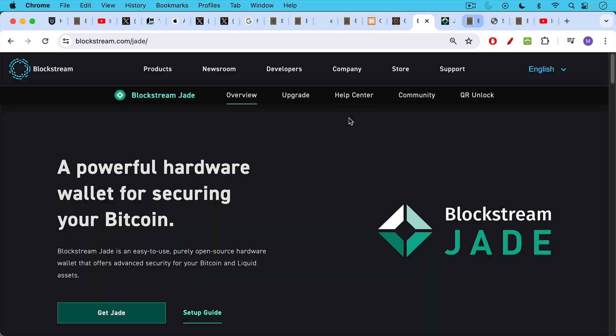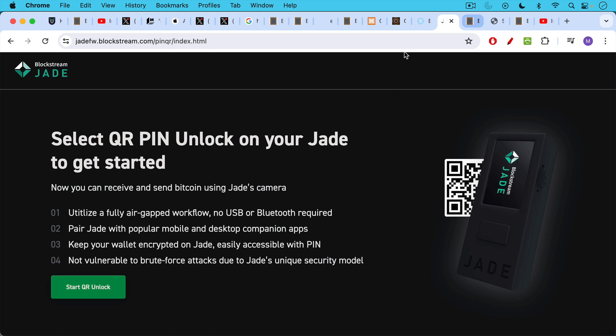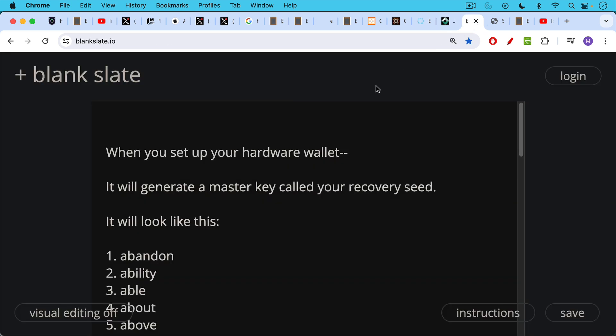The less expensive hardware wallet that I also like is the Blockstream Jade, which is probably about $100 less than the Cold Card. And with the Blockstream Jade, you can use the QR pin unlock to also avoid having to plug your Blockstream Jade into a computer.